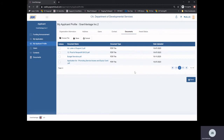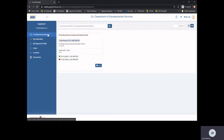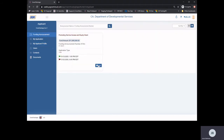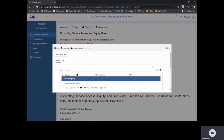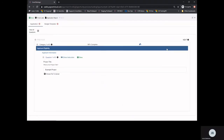Once your applicant profile is complete, return to the funding announcement. To begin your application process, select Apply. Once the application has opened, applicants will have to complete three main sections: the application section, also known as the question and answers, the activities template, and the budget template.